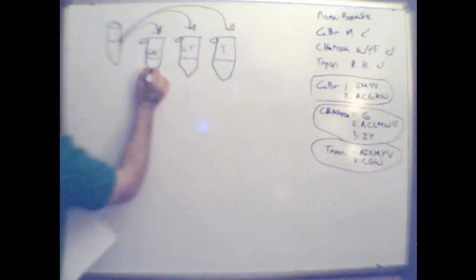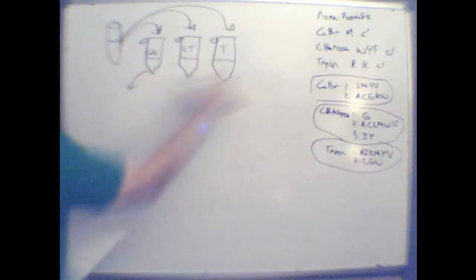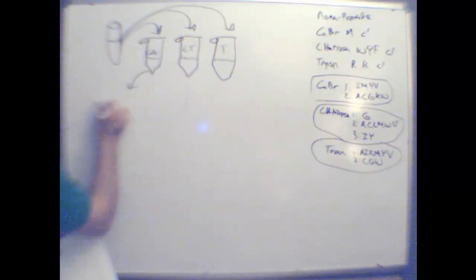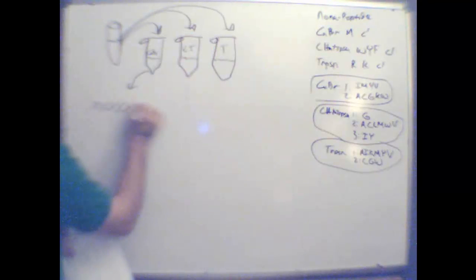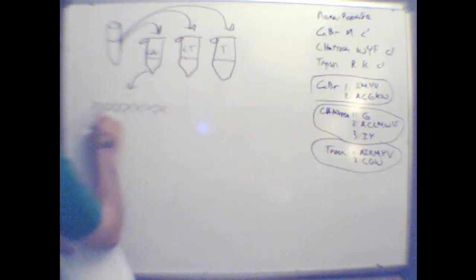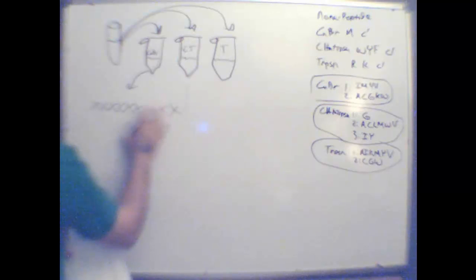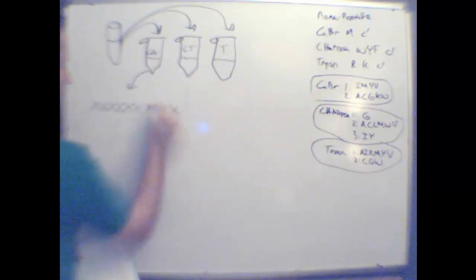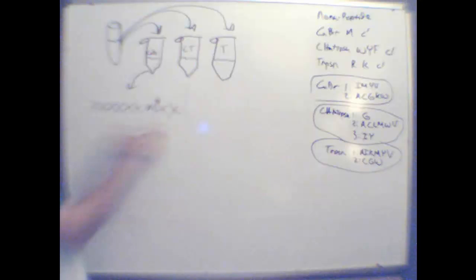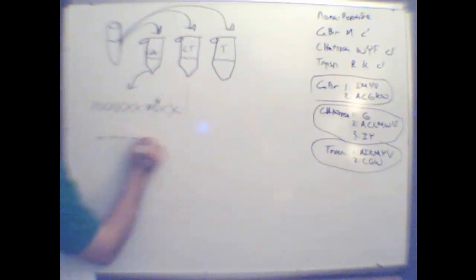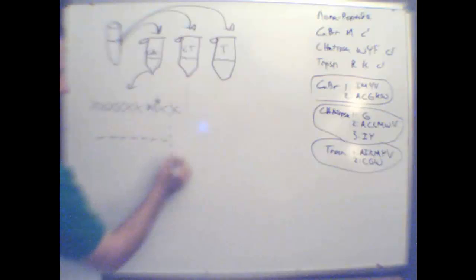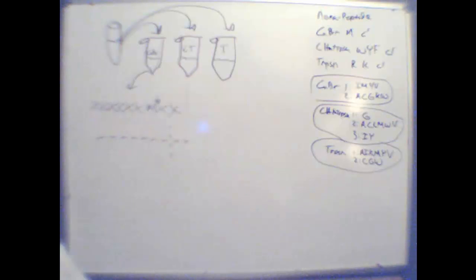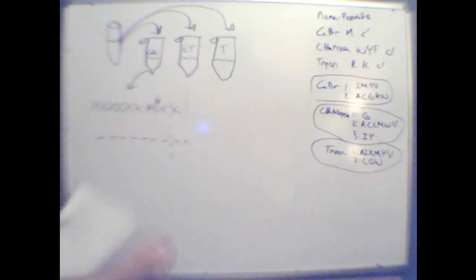What that does is it cleaves. For the CNBr, you have a peptide 1, 2, 3, 4, 5, 6, 7, 8, 9, and your methionine is here. You're going to cleave right here and you're going to end up with a heptapeptide 1, 2, 3, 4, 5, 6, 7 and a dipeptide.